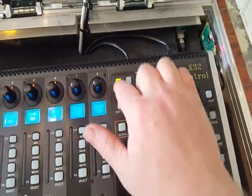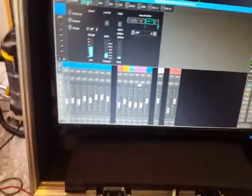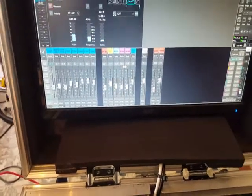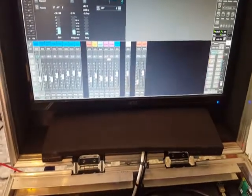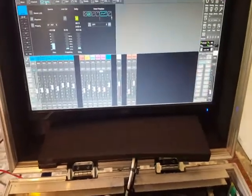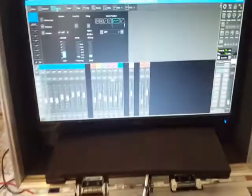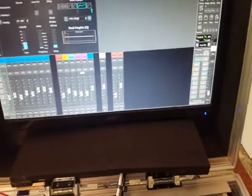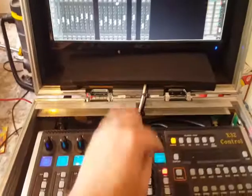From the first button I have the config, which basically selects the config tab. You can adjust gain of the channel, phantom, polarity, link, the low cut, and delay, which are all controlled from here. You can also choose an insert and choose pre or post — all from the last encoder.